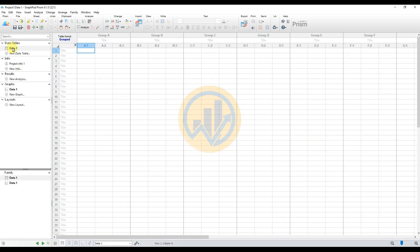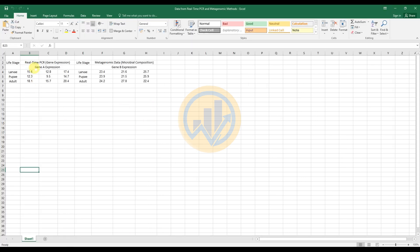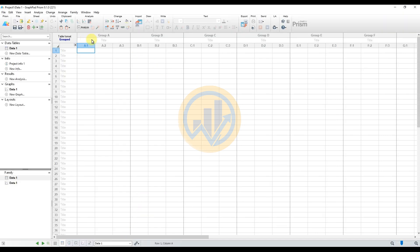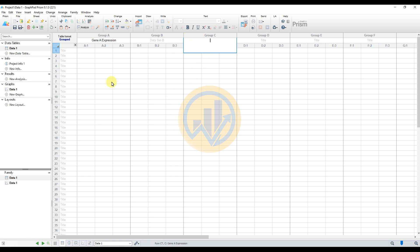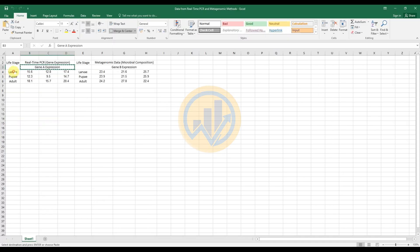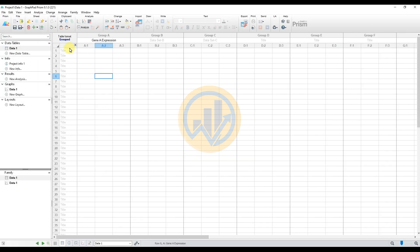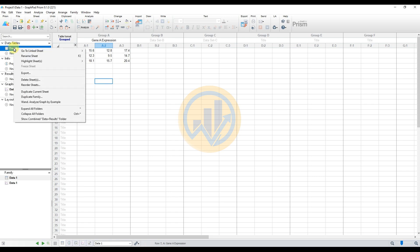The data sheet opens. Enter the data in the GraphPad Prism worksheet. Open Excel, copy the gene expression data for Gene A, and paste it into the Group A title column. Then paste the data values. This is for the Gene A expression data. Change to data sheet one, right-click and rename the sheet, entering the name 'Gene A'.